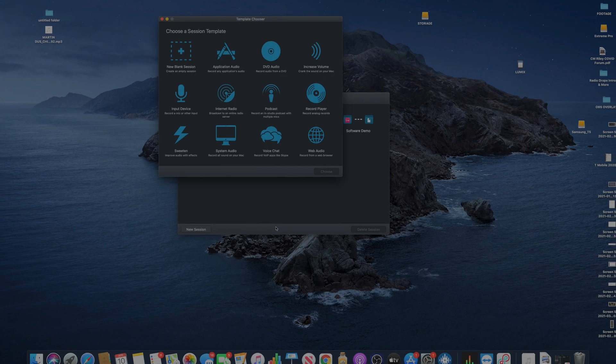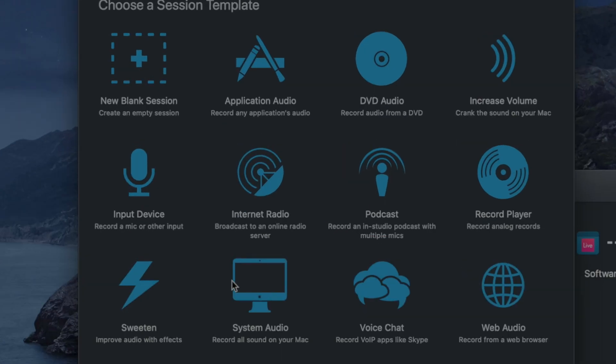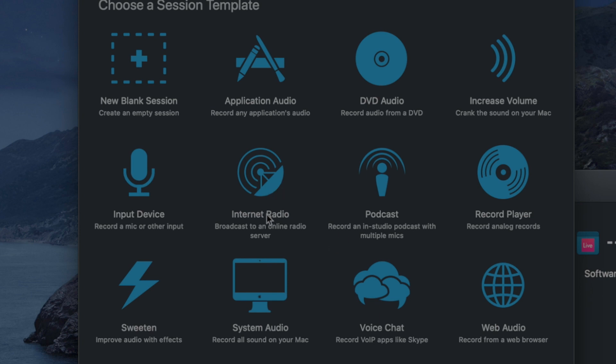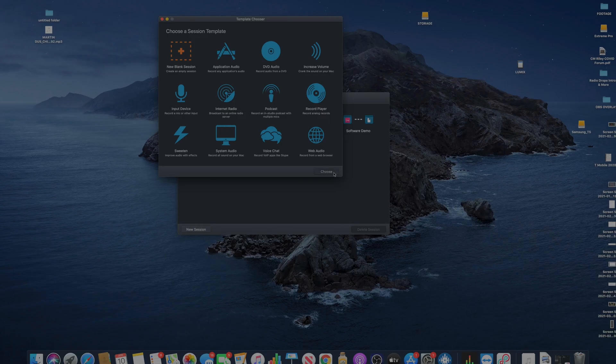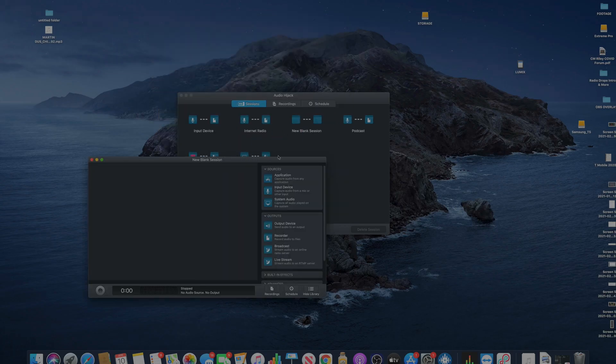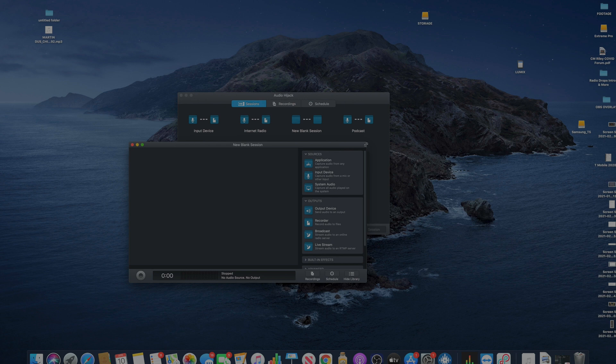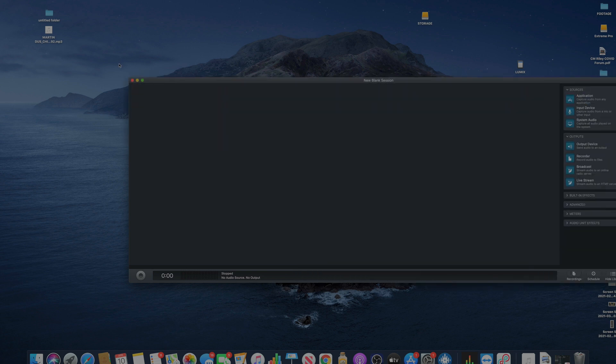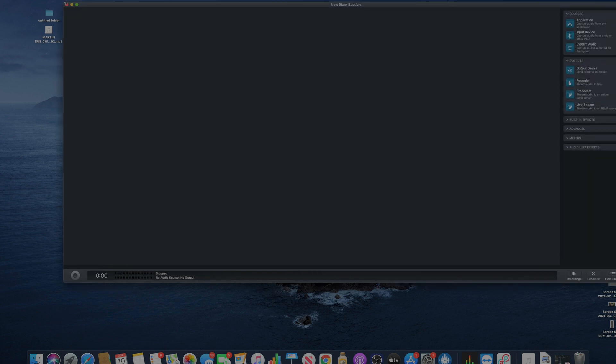So for instance, let's go to new session. So you go to new session right here. You have 12 options: a blank session, and then it gives you other presets for podcasts, the stuff that you want to do. If you want to record an internet radio, stream to a server, if you just want to add some effects to audio, if you want to do a voice chat or just record all the sounds on your computer. It's well diverse, it gives you a lot of options.